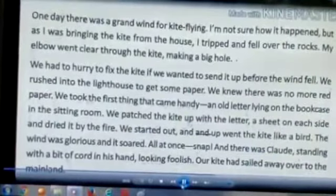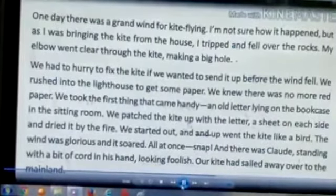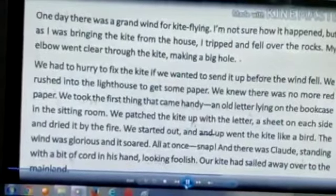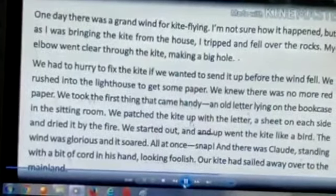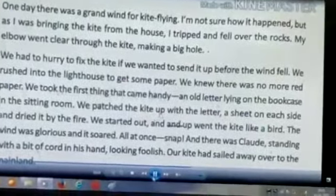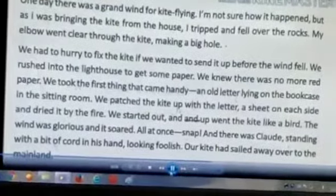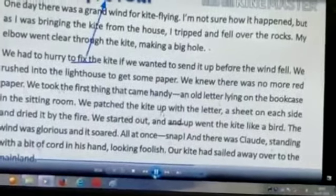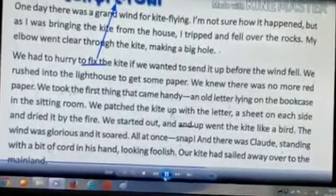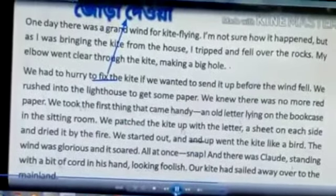We have to hurry to fix the night kite if we wanted to send it up before the wind fell. We have to fix the kite and hurry before the wind dropped.